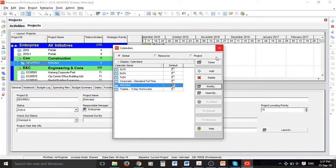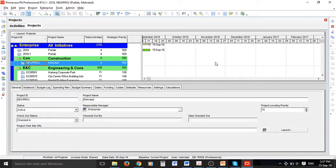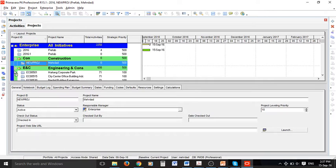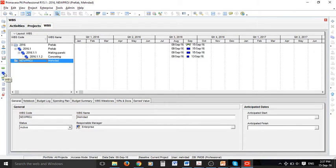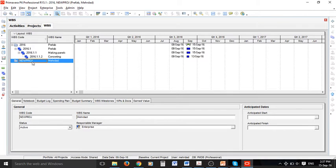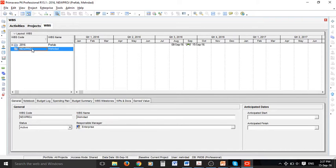So now we have this default calendar for our project. The next important thing is to have a work breakdown structure. Unlike Microsoft Project, it is compulsory to set a work breakdown structure in Primavera before defining activities. We can select WBS icon on the left hand side menu and here we can go ahead and define the work breakdown structure for our new project which is Merdad.